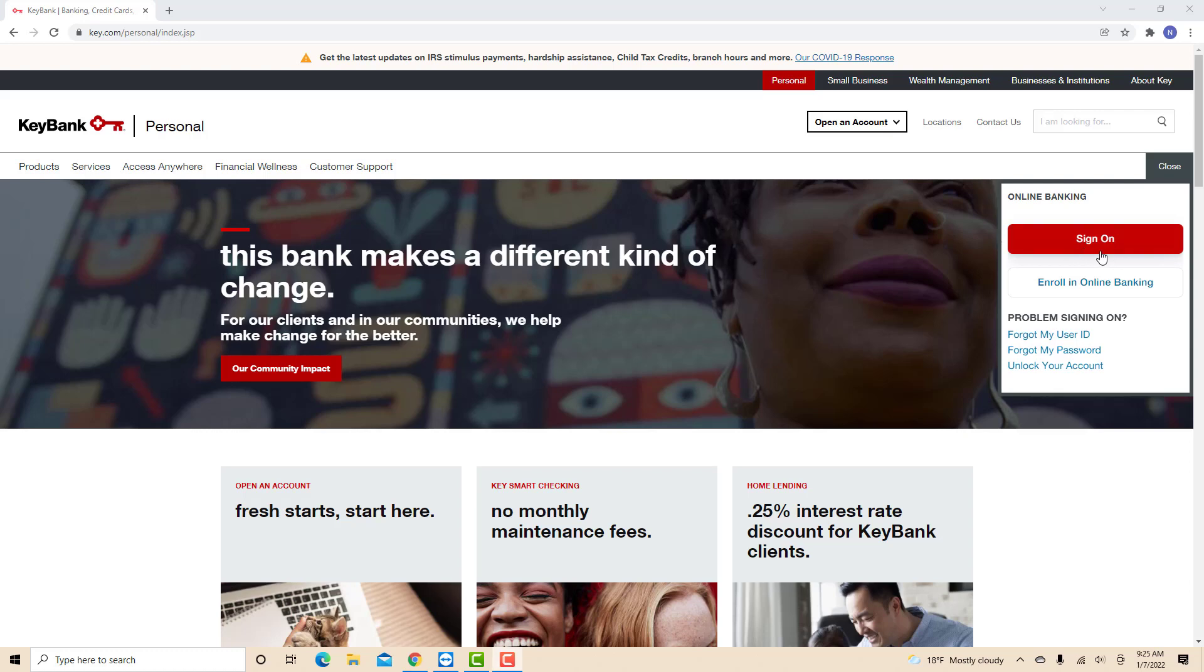Hey guys, this is Northville Tech. In this video, we're going to learn how to delete a Zelle recipient in KeyBank.